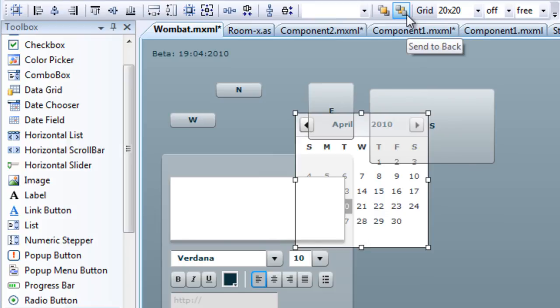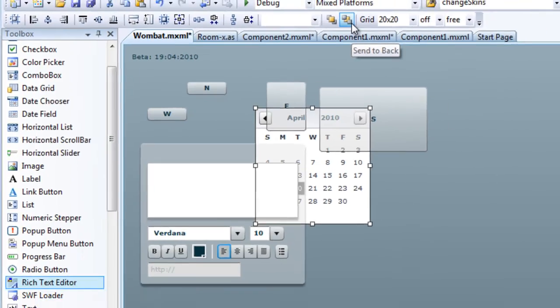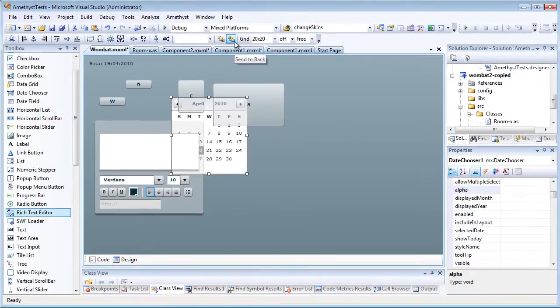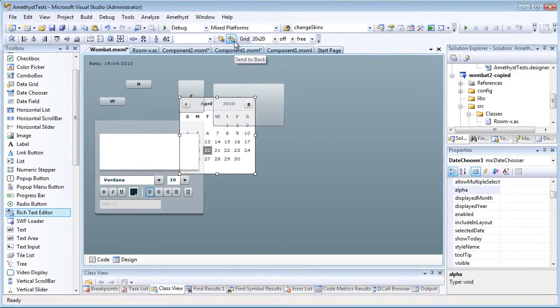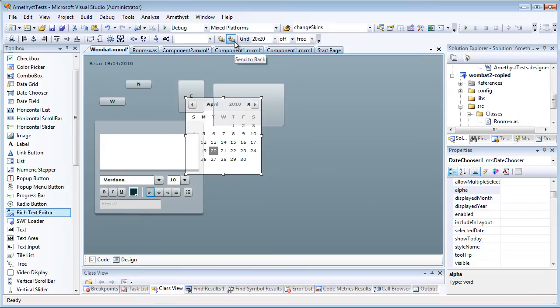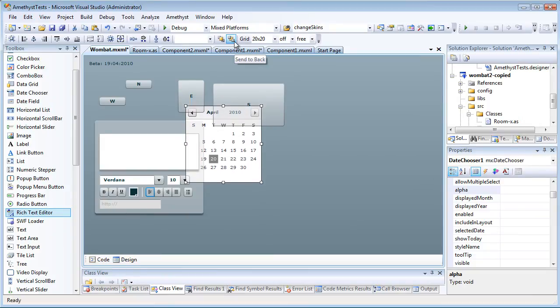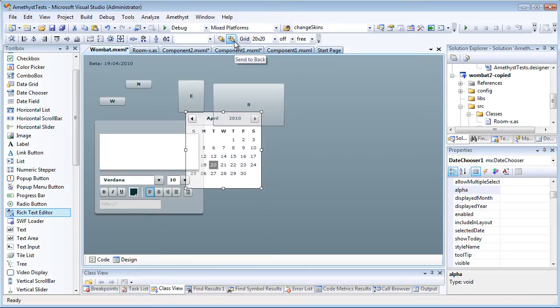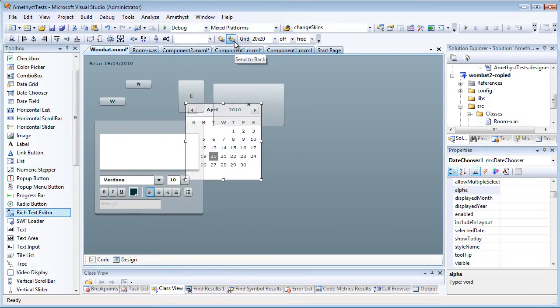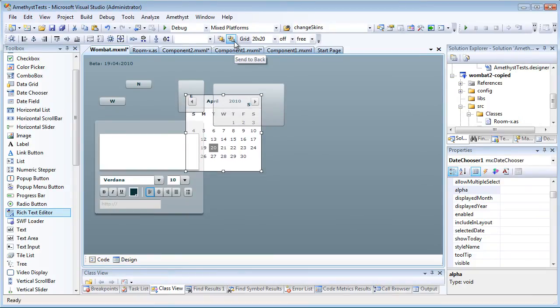In addition to using the mouse, you can use the keyboard. To move controls smoothly, use the arrow keys. To move them in larger increments, press Shift plus the arrow keys.